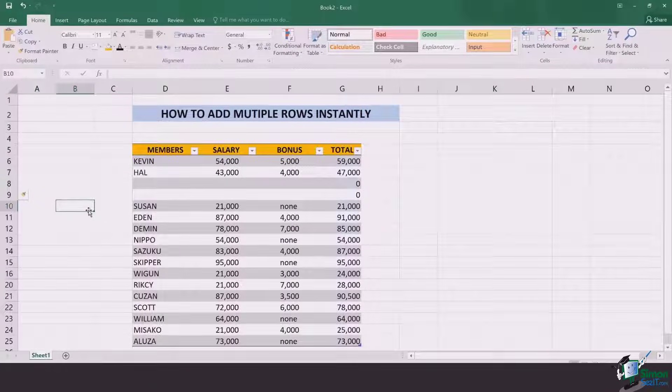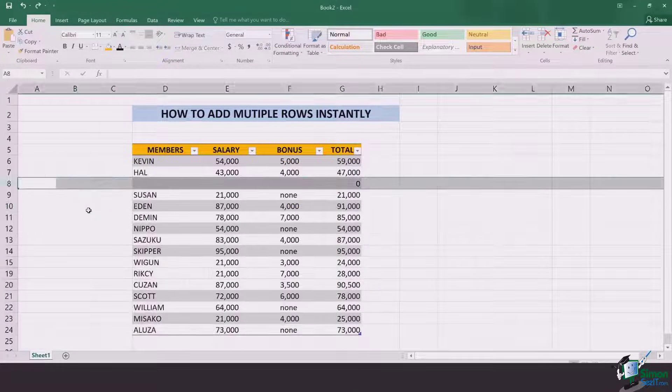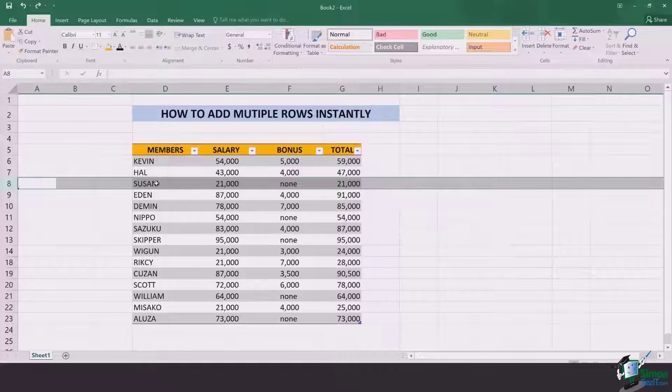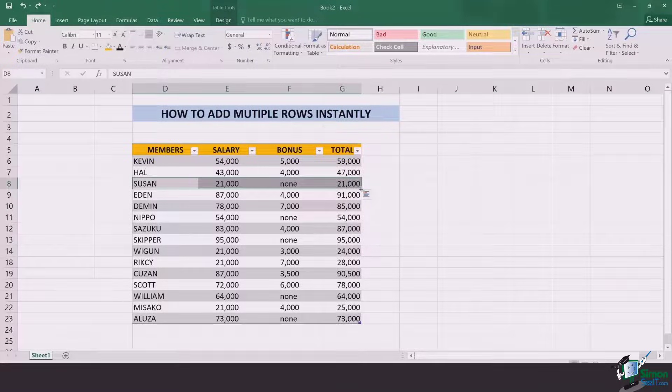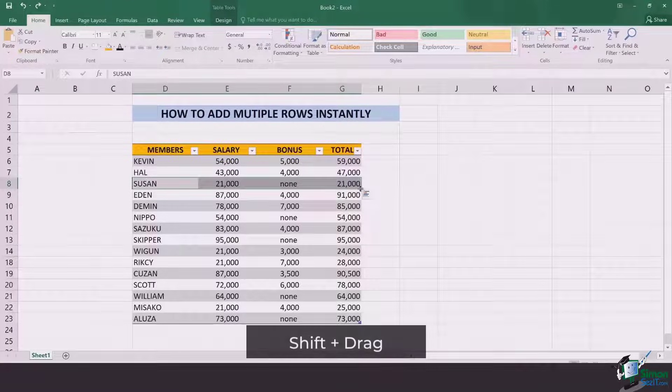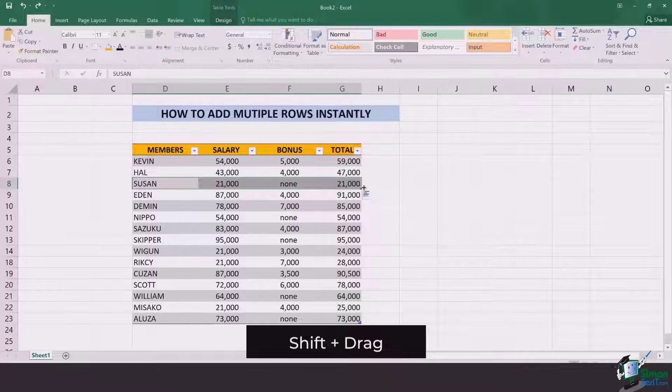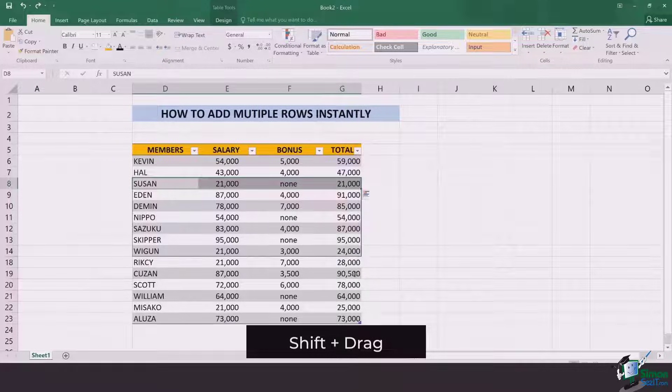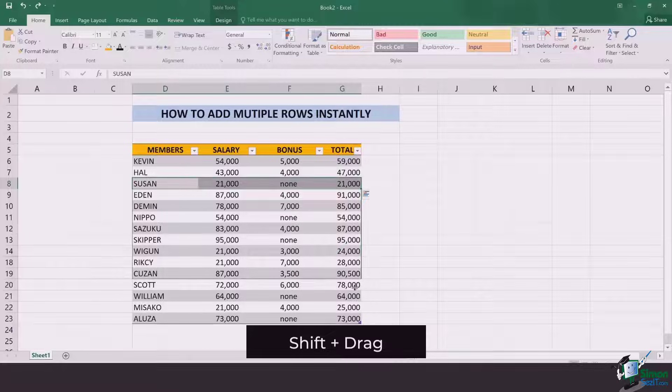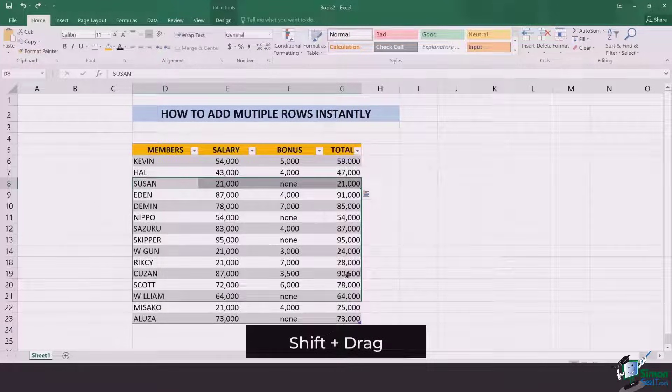So you don't need to do that. What you simply need to do is select a certain row like it is done right now, hold shift, come to the corner, and wherever there is this plus sign appearing, just drag down and select the amount of rows that you require.